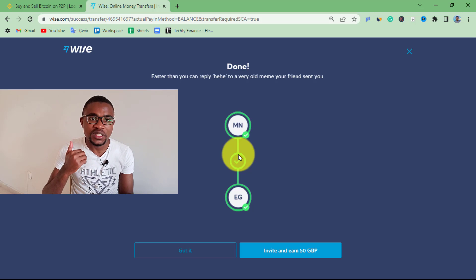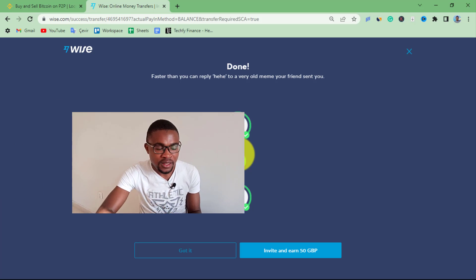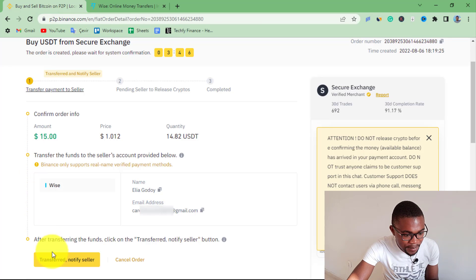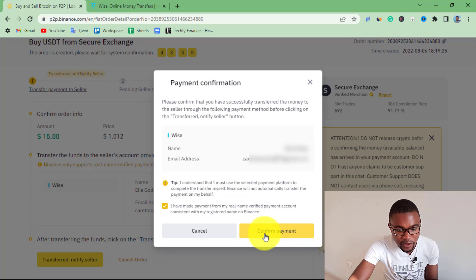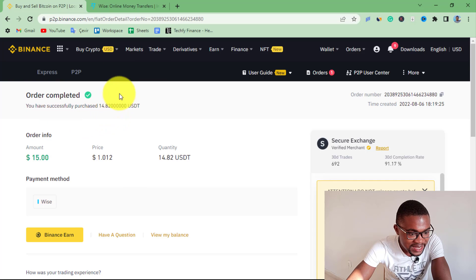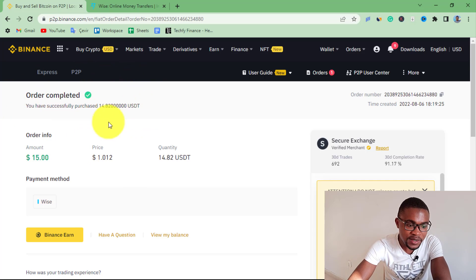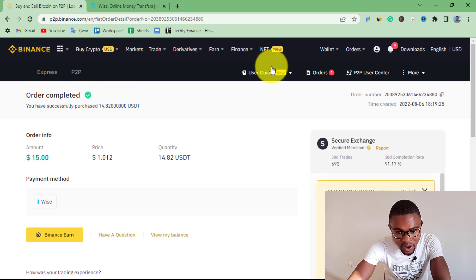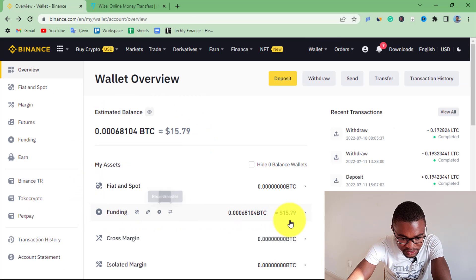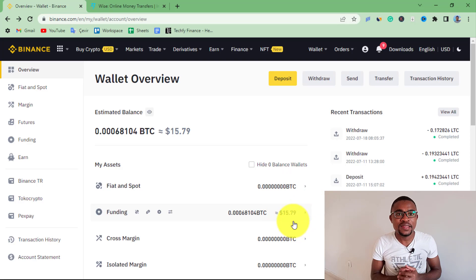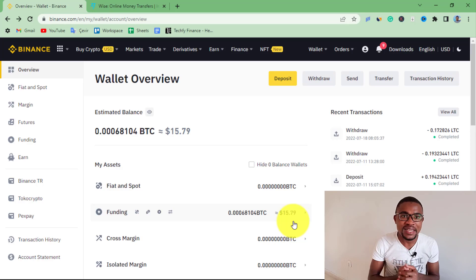Now go to your Binance account and confirm that you have sent the money. Press Notify Seller that you have sent the money, then press I've Made the Transfer and confirm payment. Once you mark the order as paid, wait for your peer to release the cryptocurrency into your Binance account. The peer has released the cryptocurrency and this order has been completed successfully. To verify, press Overview and check your funding wallet balance — you can see I've got around $15, meaning the money has been transferred into my Binance account successfully.